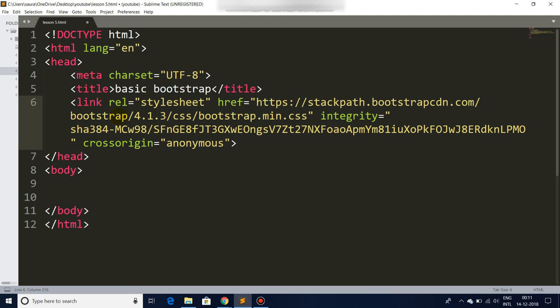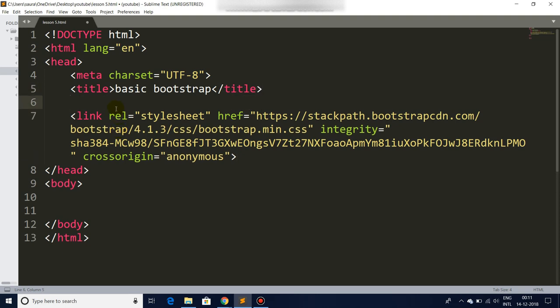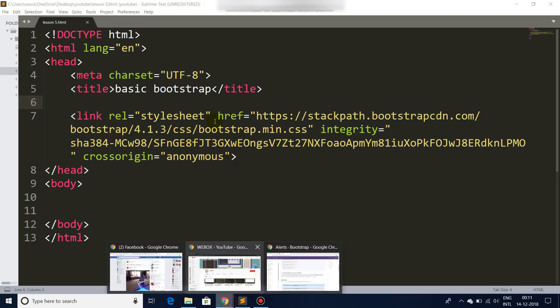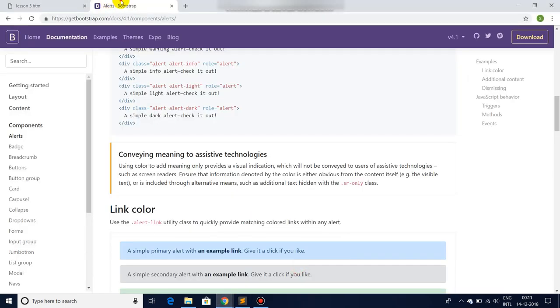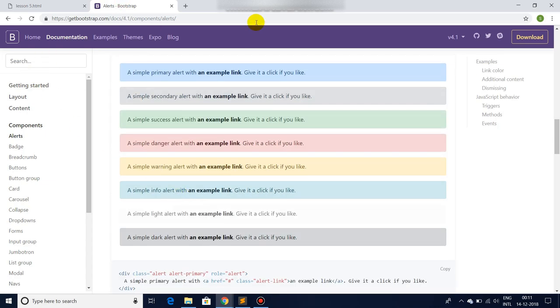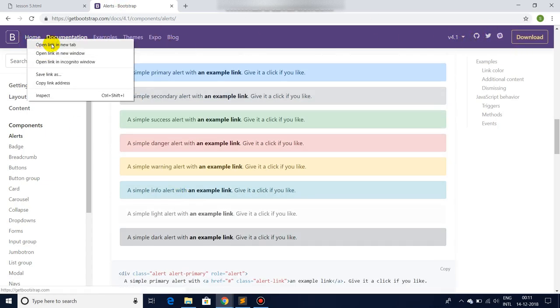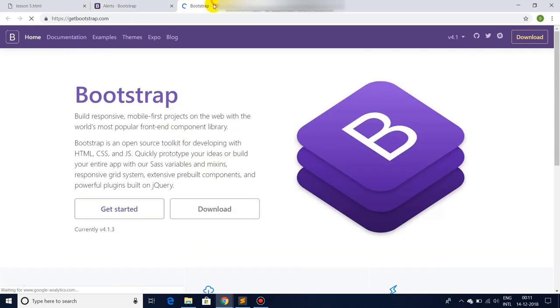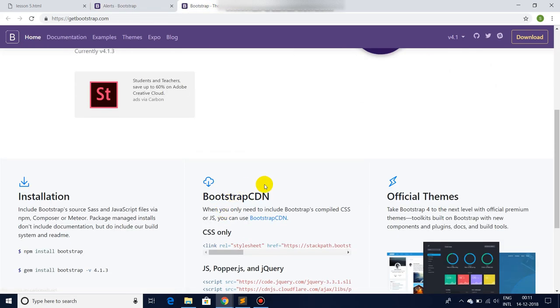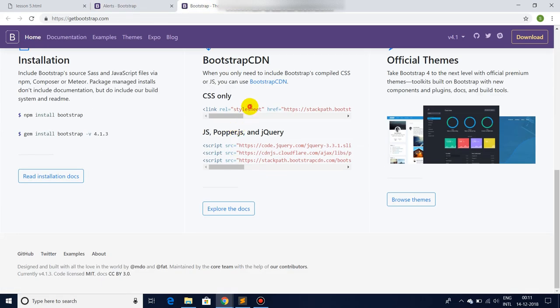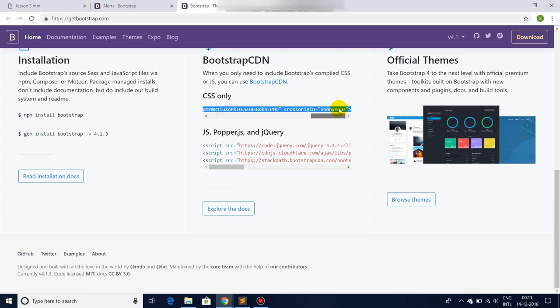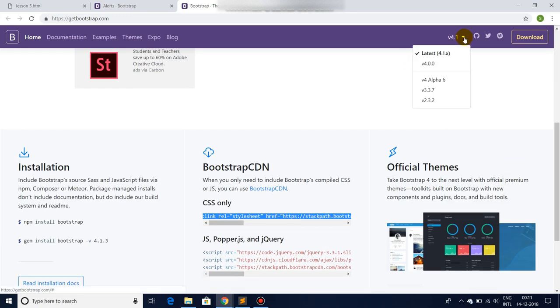So as you can see, I just linked the Bootstrap CDN that I just picked up from the Bootstrap website. There you see, you can easily find it anywhere.